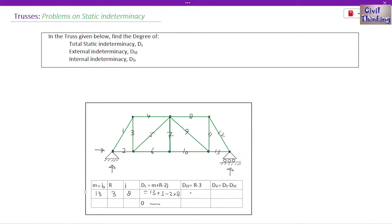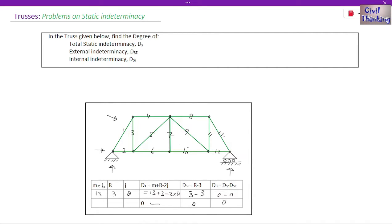Now calculate external indeterminacy: DSE = R − 3 = 3 − 3 = 0. So external indeterminacy is 0. And internal indeterminacy DSI = DS − DSE = 0 − 0 = 0. So for this 2D or planar truss, total static indeterminacy is 0, external static indeterminacy is 0, and internal static indeterminacy is 0.